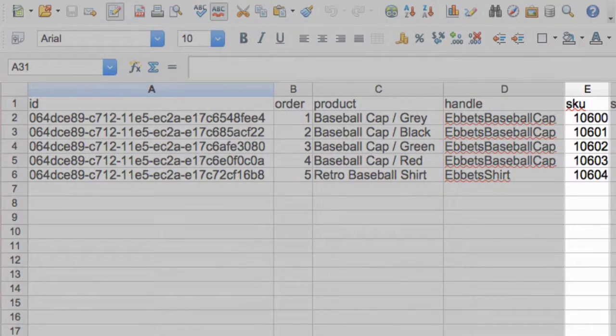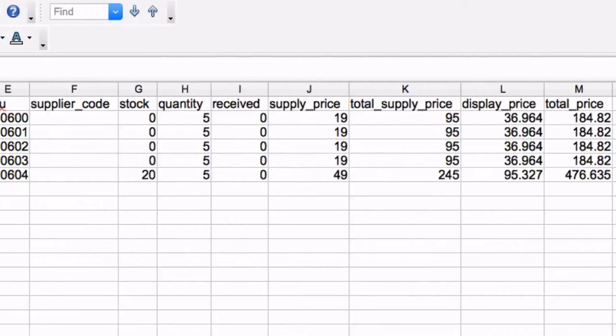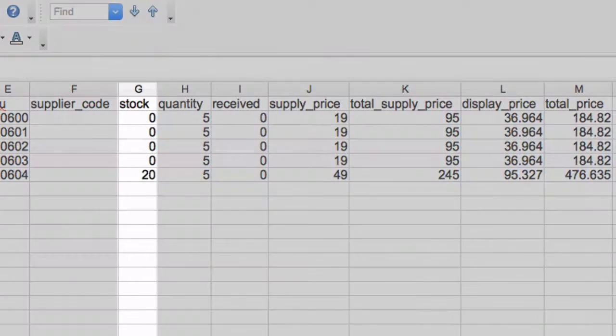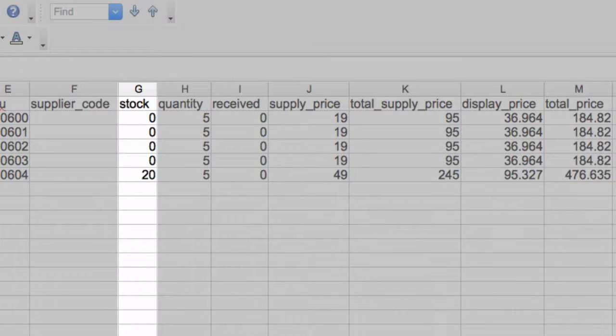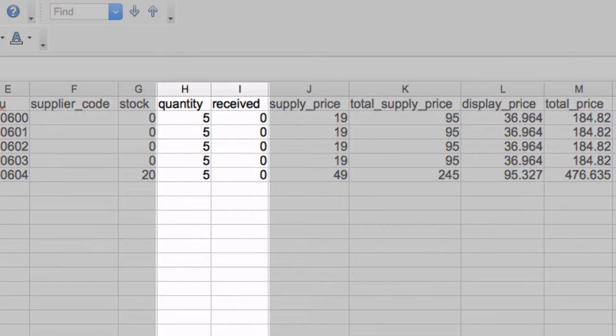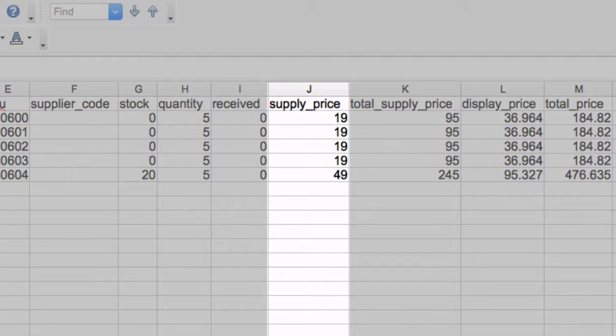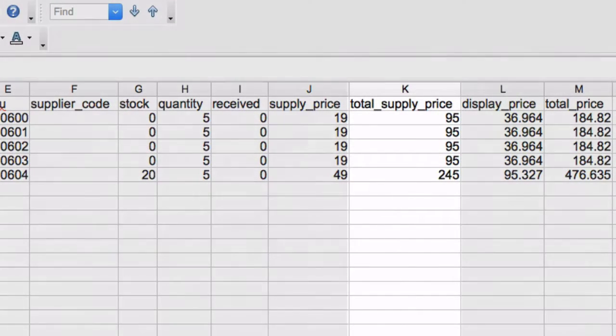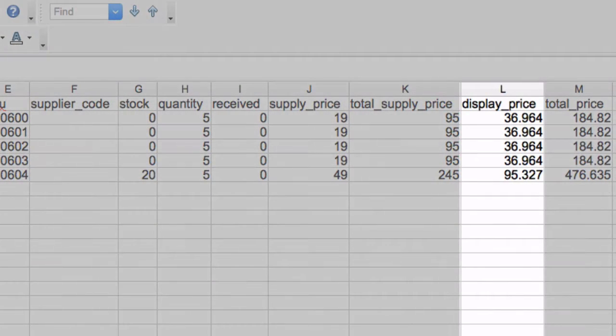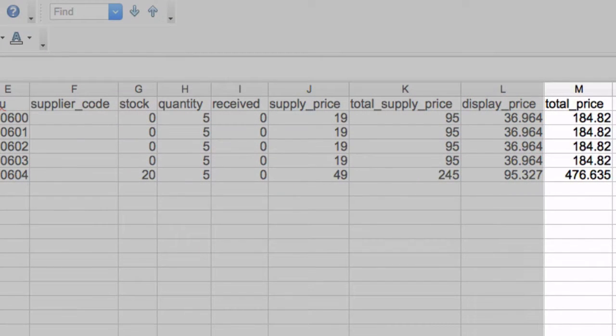SKU, supplier code, amount of stock on hand, the quantity ordered and received, unit cost, total cost, display price, and total price.